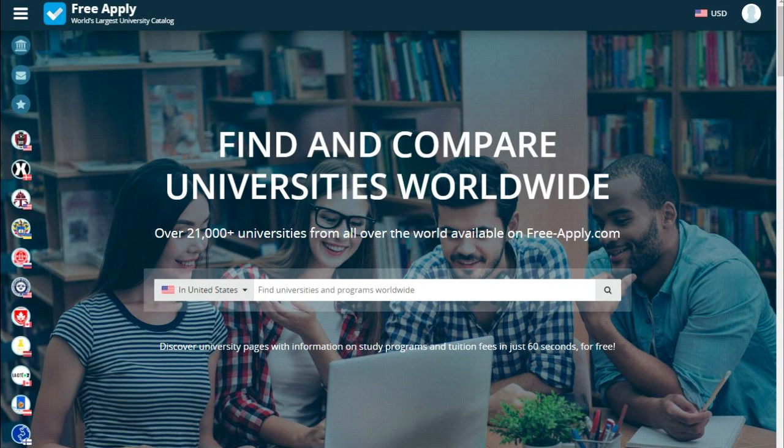Hello guys! Can you even imagine that you can apply for free to any university worldwide? If no, I and FreeApply can help you with it. All you need is to choose a country and choose a program you want to study. Today I show you how you can find the best university to study a biological program.